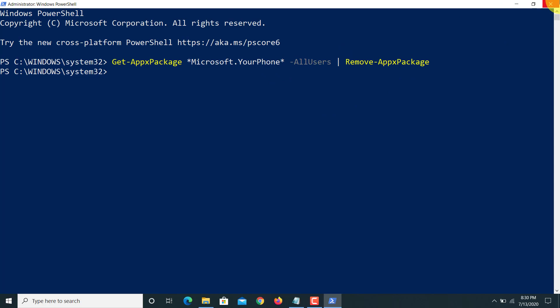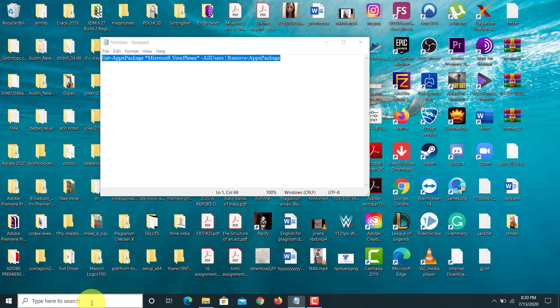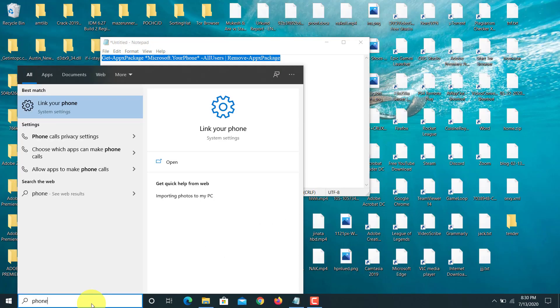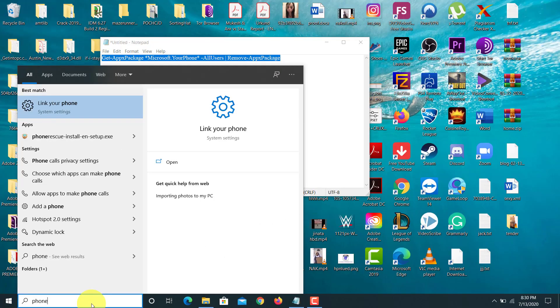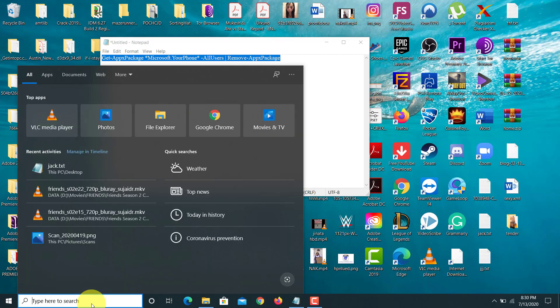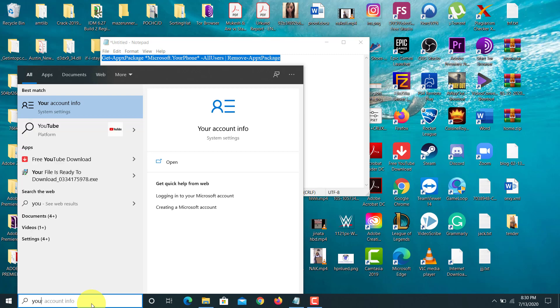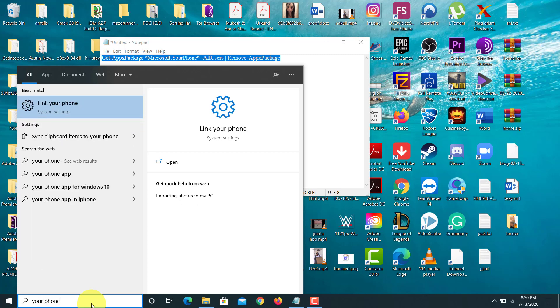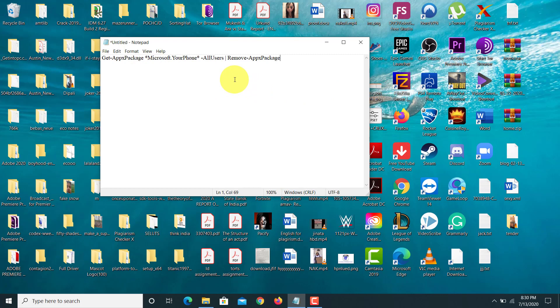You can just close this. If we look for Phone, or basically that application, it's not available here. Your Phone - whatever the name of that application was - it's not available now. So this is